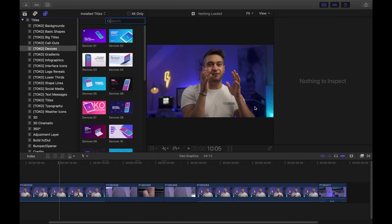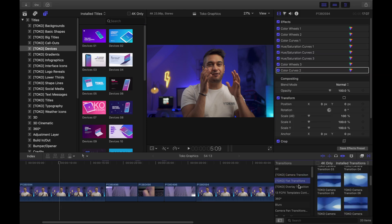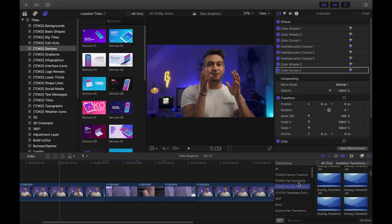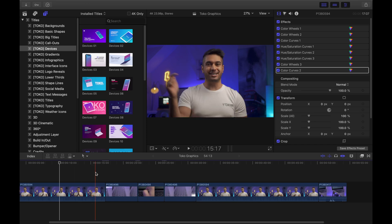Now let's move over to Final Cut Pro. As you can see, I've got all my titles just over here, and then for transitions it's just in this little corner over here. We've got all the camera transitions, flat transitions, overlays, and then we've got all of our really nice titles over there. There are so many different types of elements for Final Cut Pro, so let's start with a couple of transitions.